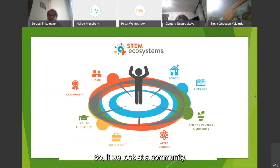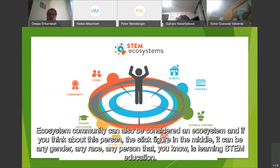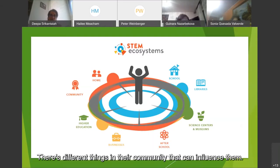If we look at a community ecosystem, community can also be considered an ecosystem. If you think about this person — the stick figure in the middle — it can be any gender, any race, any person who is learning STEM education. There are different things in their community that can influence them.